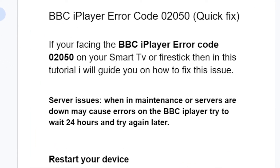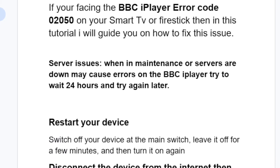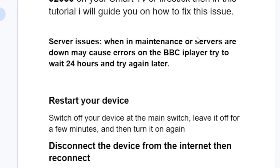If you're facing the BBC iPlayer error code 02050 on your smart TV or Fire Stick, then in this tutorial I will guide you on how to fix this issue, so listen to this tutorial very carefully.